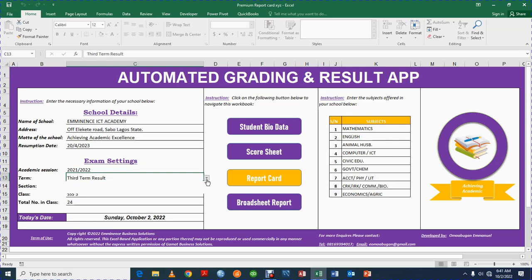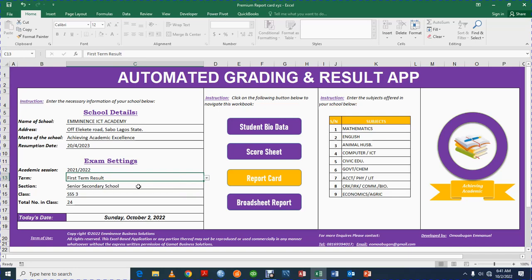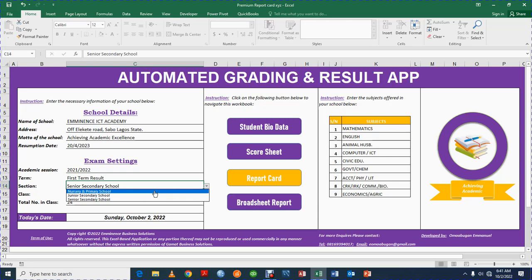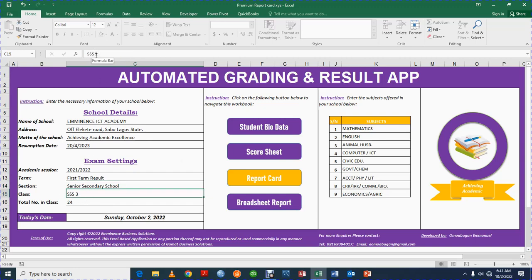You can also enter the academic session here, and for the term you can select whether it is first term, second term, or third term. Let me just leave it as first term. You can also indicate whether it's a primary school, junior secondary school, or secondary school. In this case we leave it as secondary school.